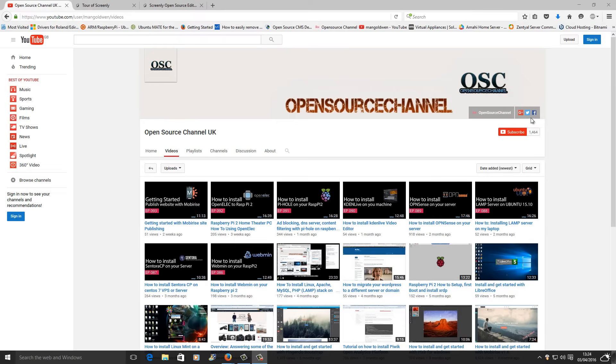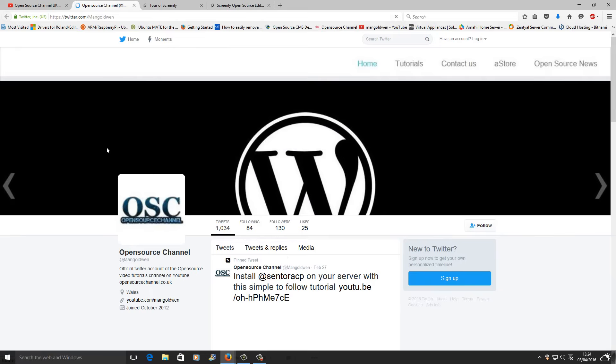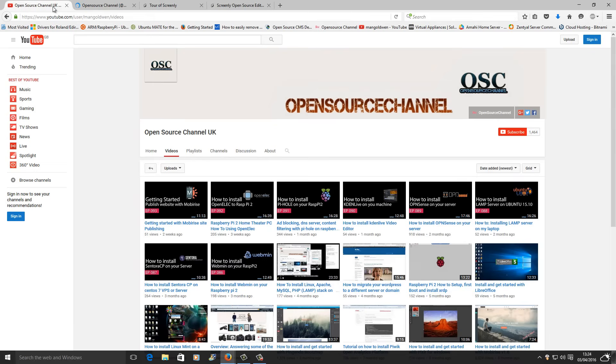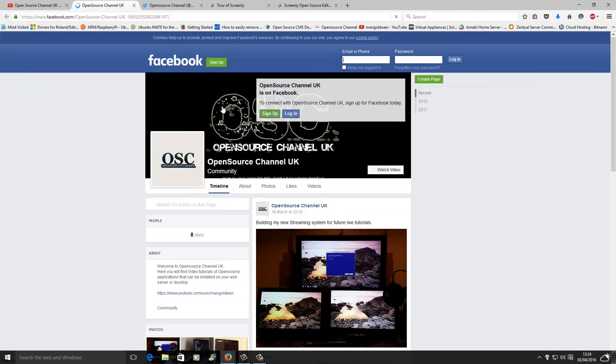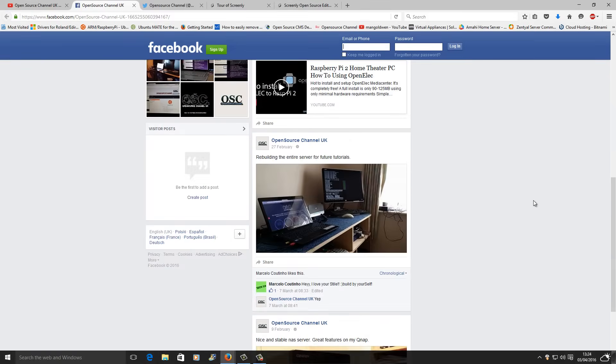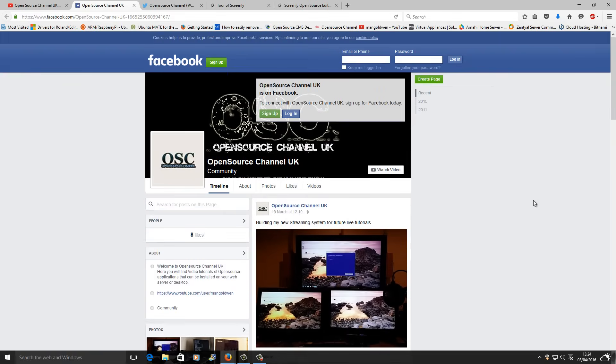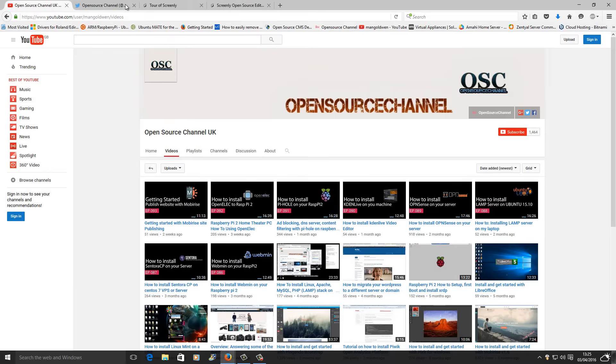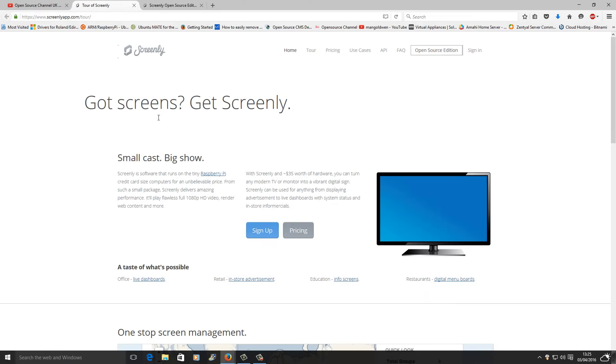Don't forget you can follow me on Twitter and also you can follow me on Facebook. This is the actual Facebook page. I'm going to close up those two tabs.